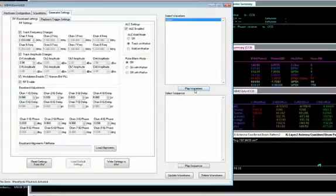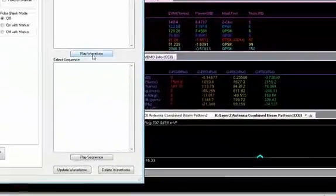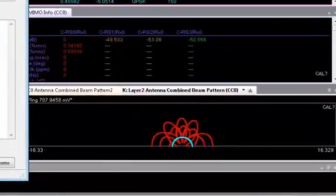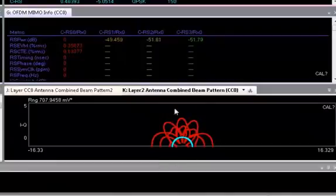We play the waveform and see the non-corrected beam pattern. Variations between the signal channels can greatly impact the accuracy of these beam patterns.